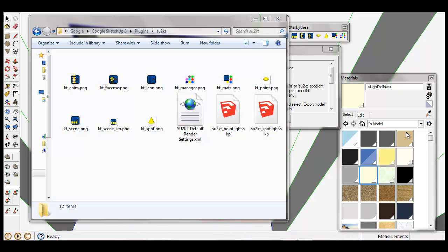Hello everyone, I am Majid Iganegi. Maybe you know me by my KT Fast Start for Architects. Here is a series of tutorials about SketchUp and also the wonderful, simply powerful KT render engine.